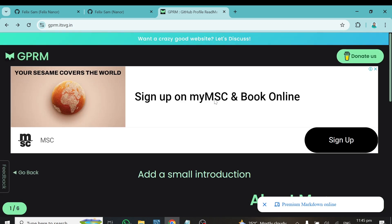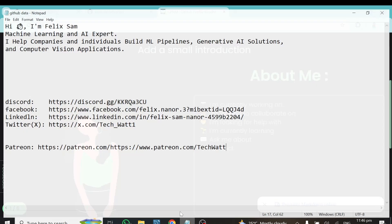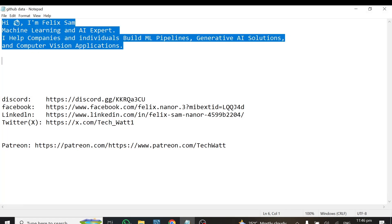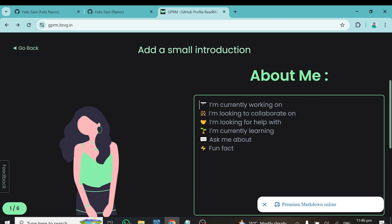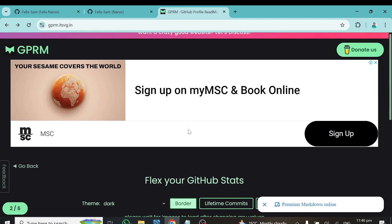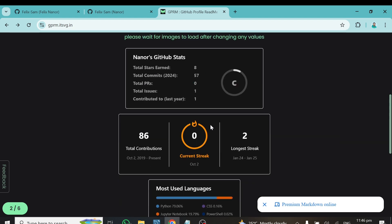After entering your username and clicking the button, it takes you to a page where you have to write about yourself — what you do. There is a template provided. I've already written mine in a note, so I'll just open it, copy what I've written, go back, and paste it in. Make sure you write about yourself as well.